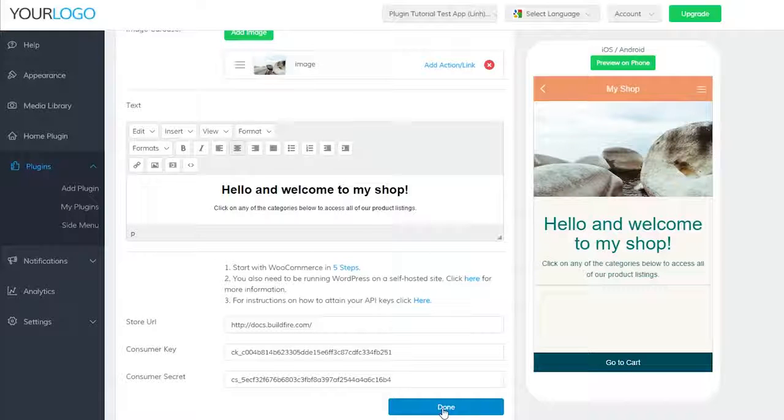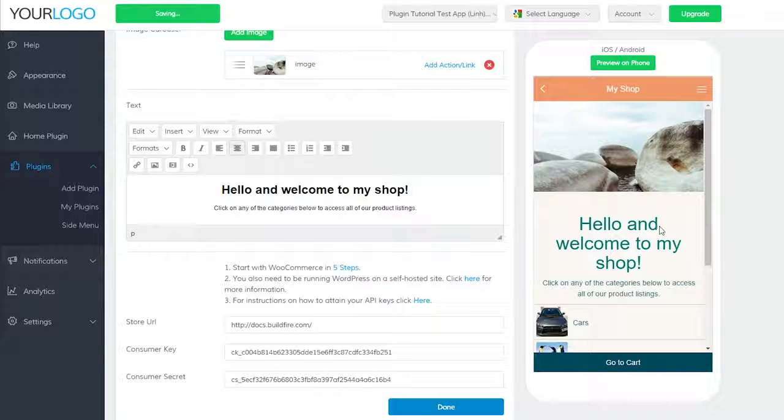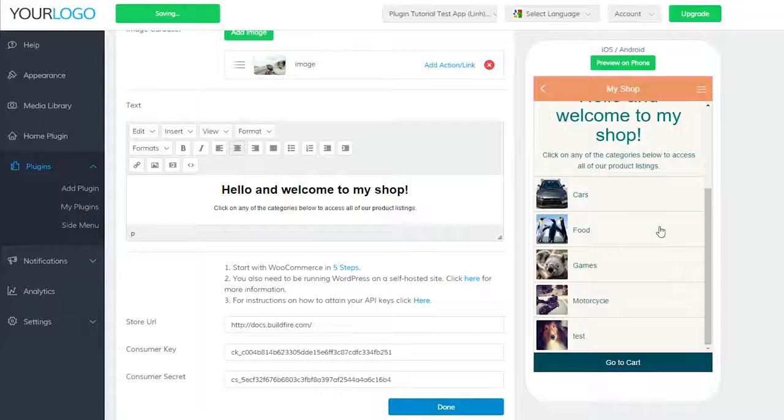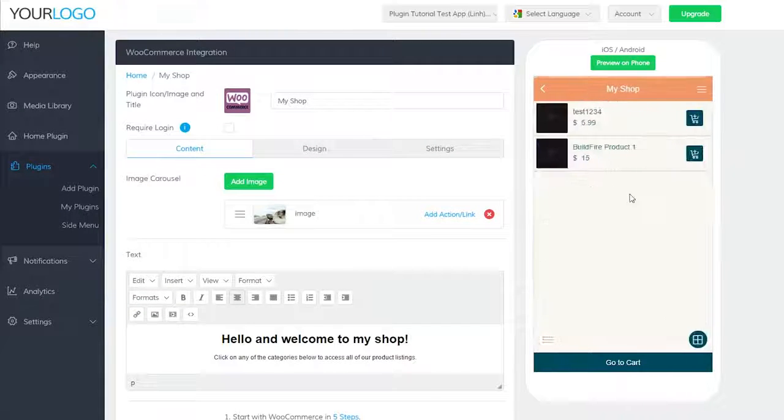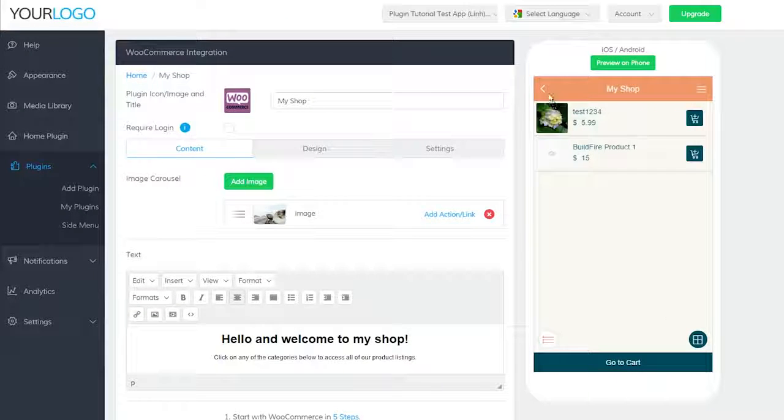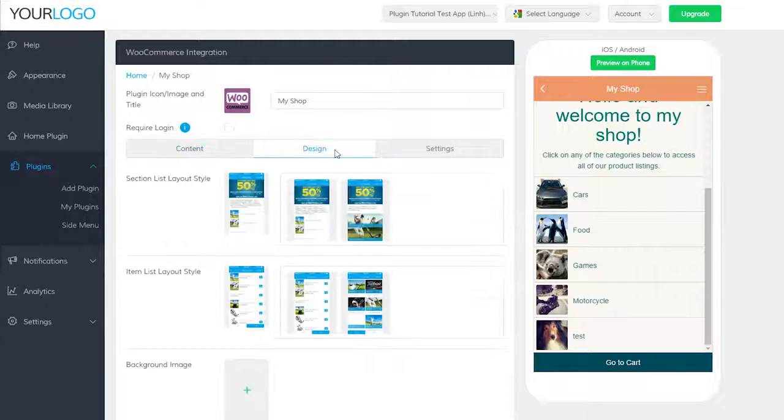You should see your store populate in the emulator. I'll show you in a bit how making changes in the WordPress dashboard will make changes in real time. But first, let's finish going through design and settings.